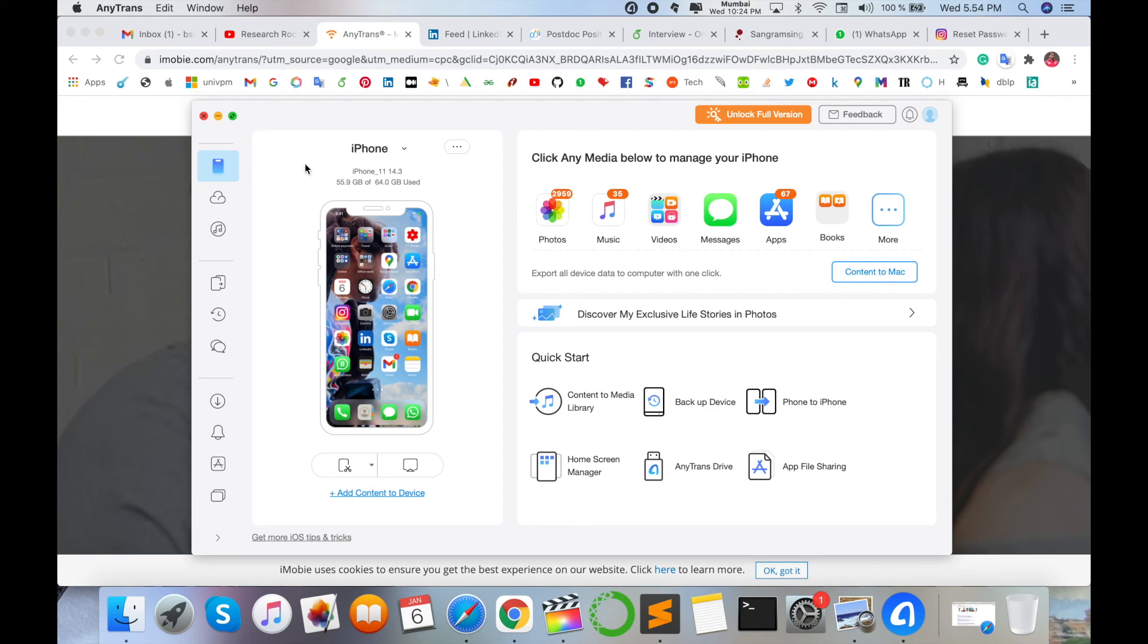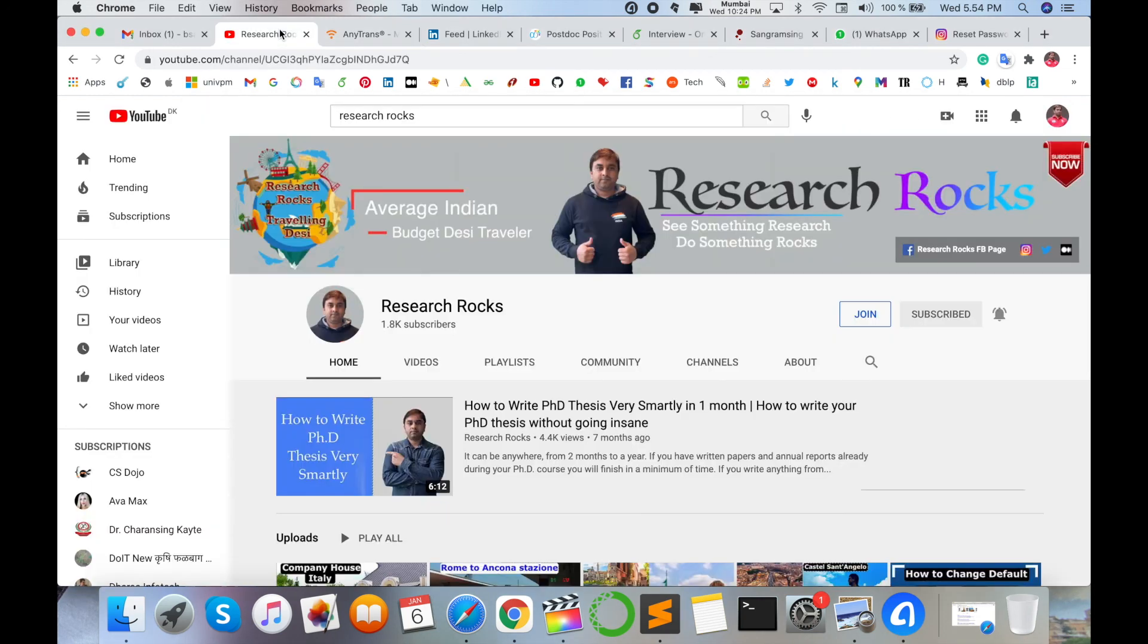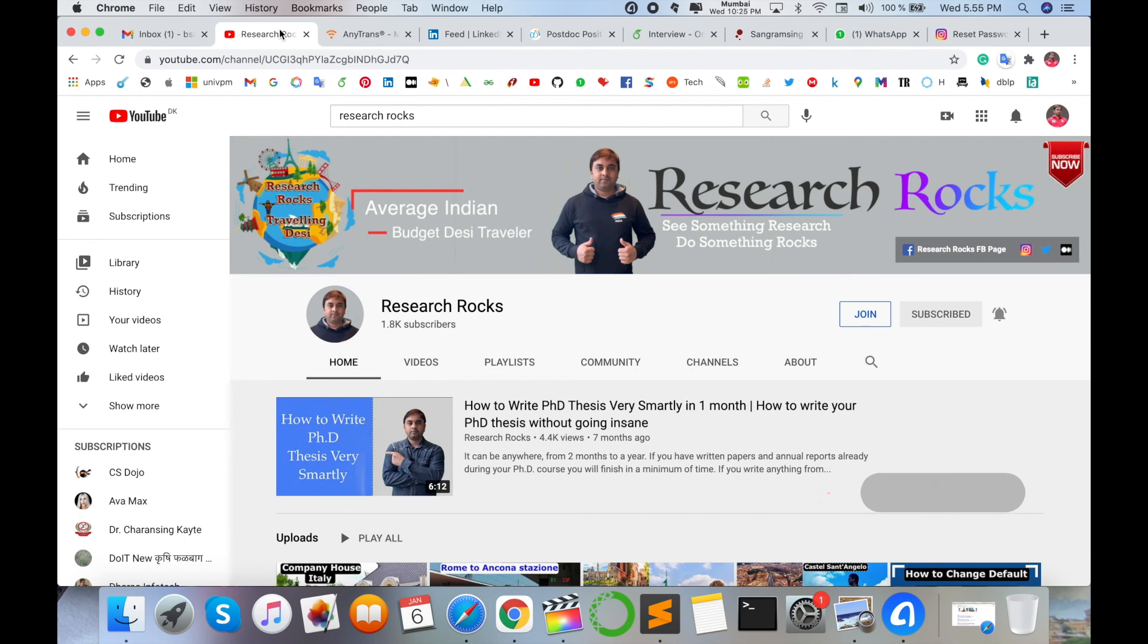It's very simple. Hope you like this video. Before leaving, please subscribe to our YouTube channel Research Rocks and press the bell icon so you don't miss upcoming videos. Till then, Jai Hind, Vande Mataram.